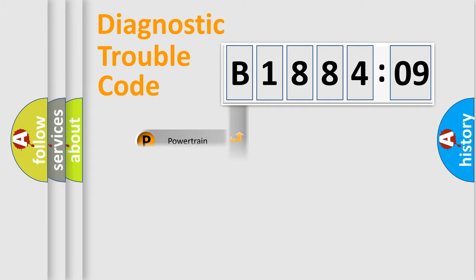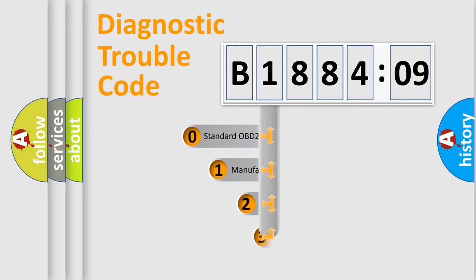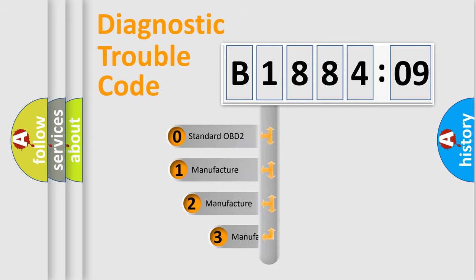We divide the electric system of automobile into four basic units: Powertrain, Body, Chassis, Network. This distribution is defined in the first character code.